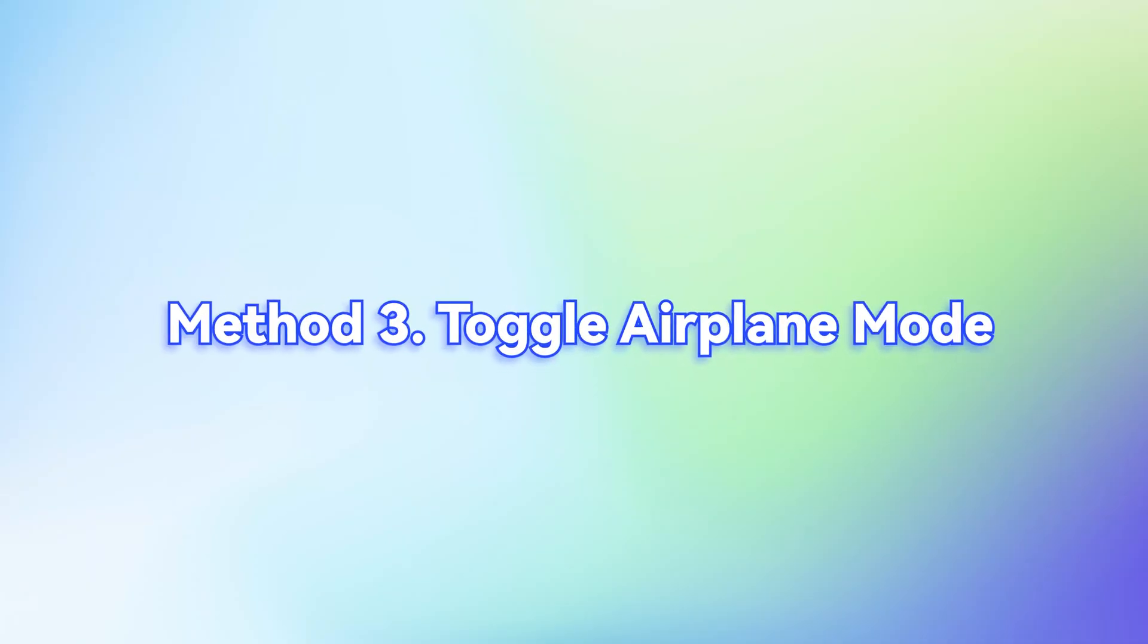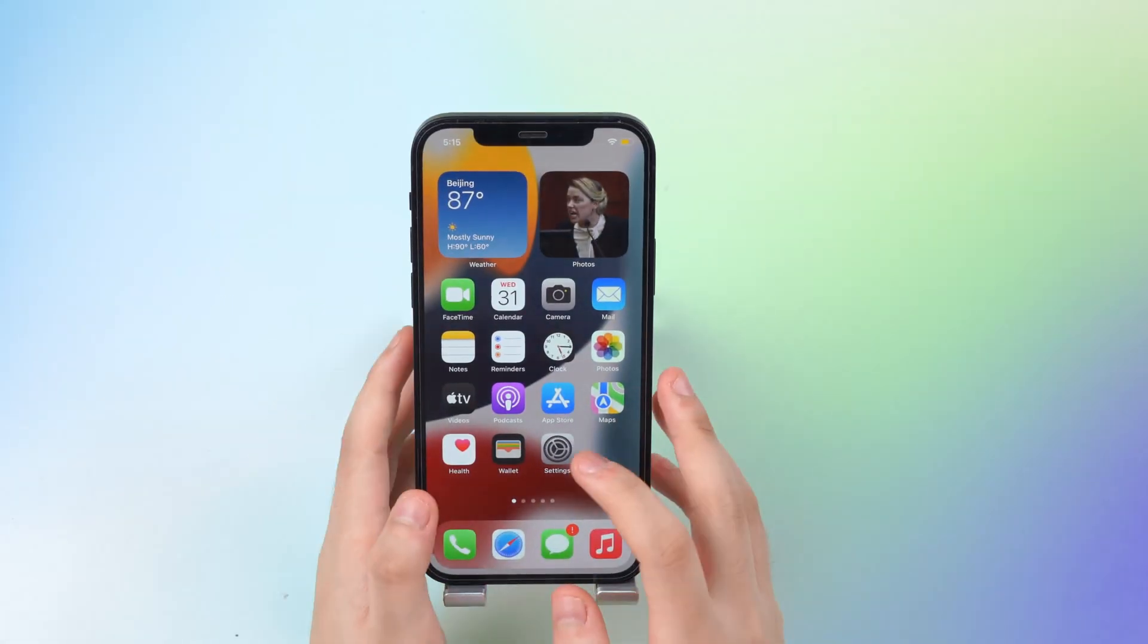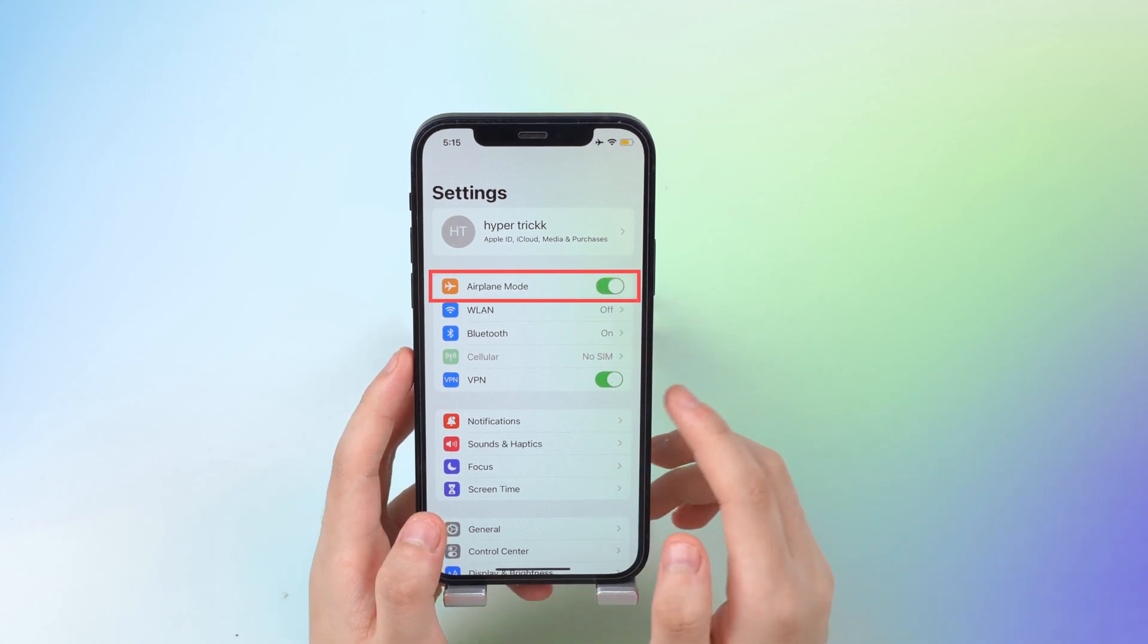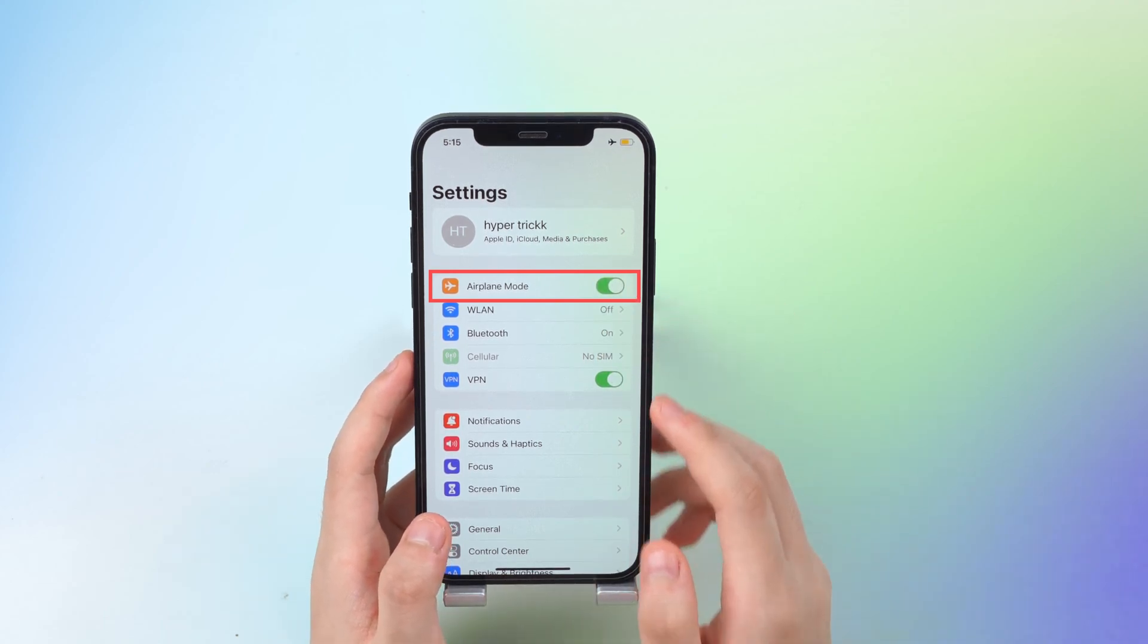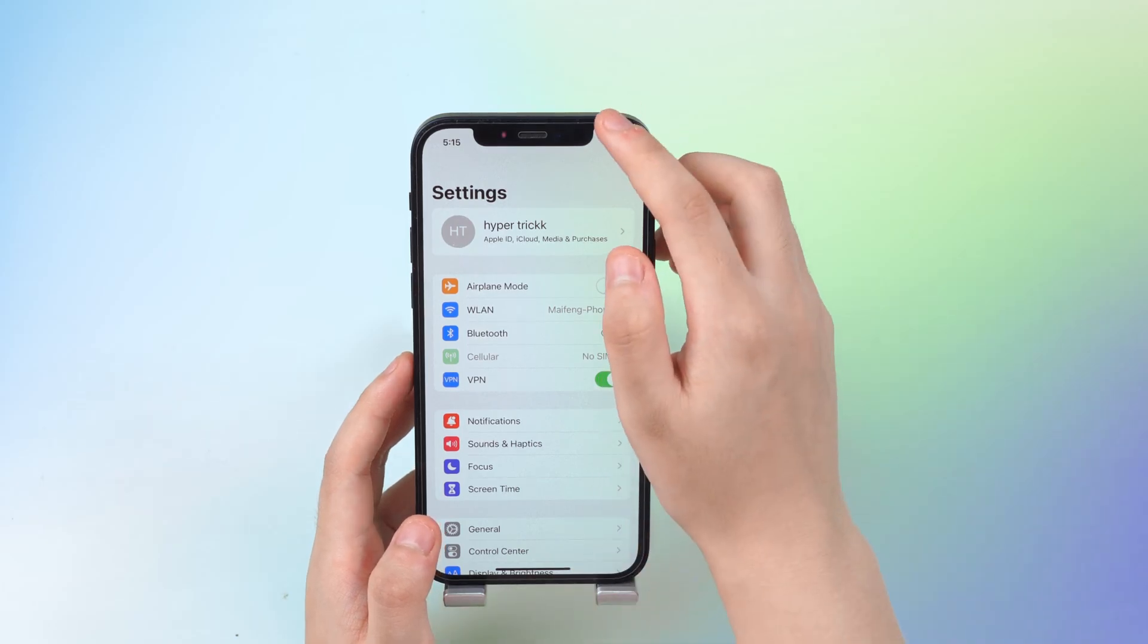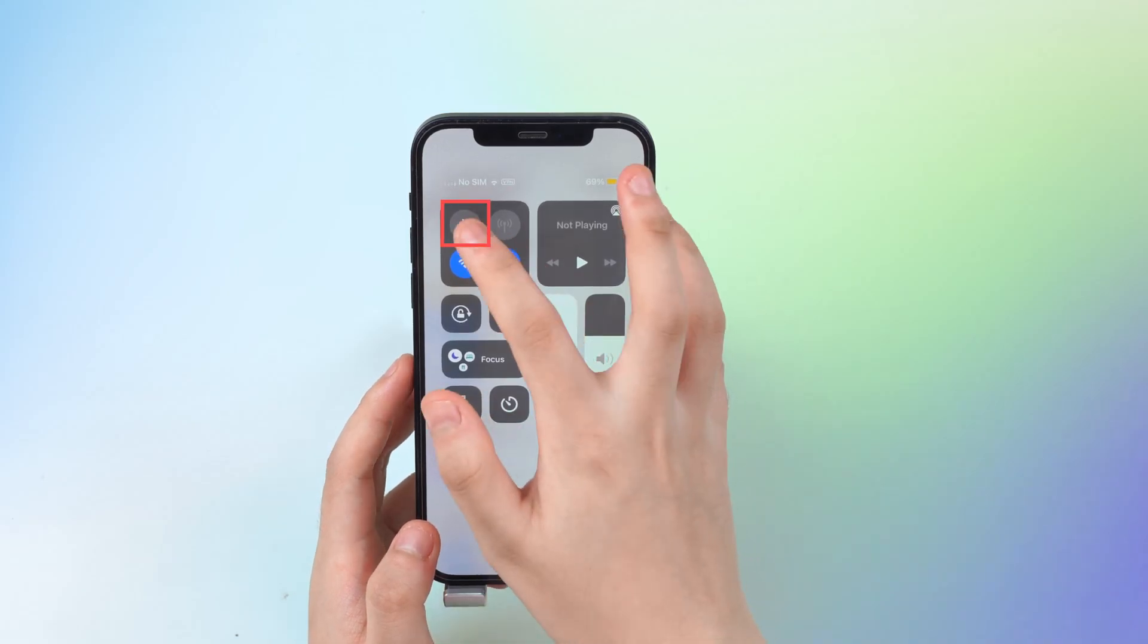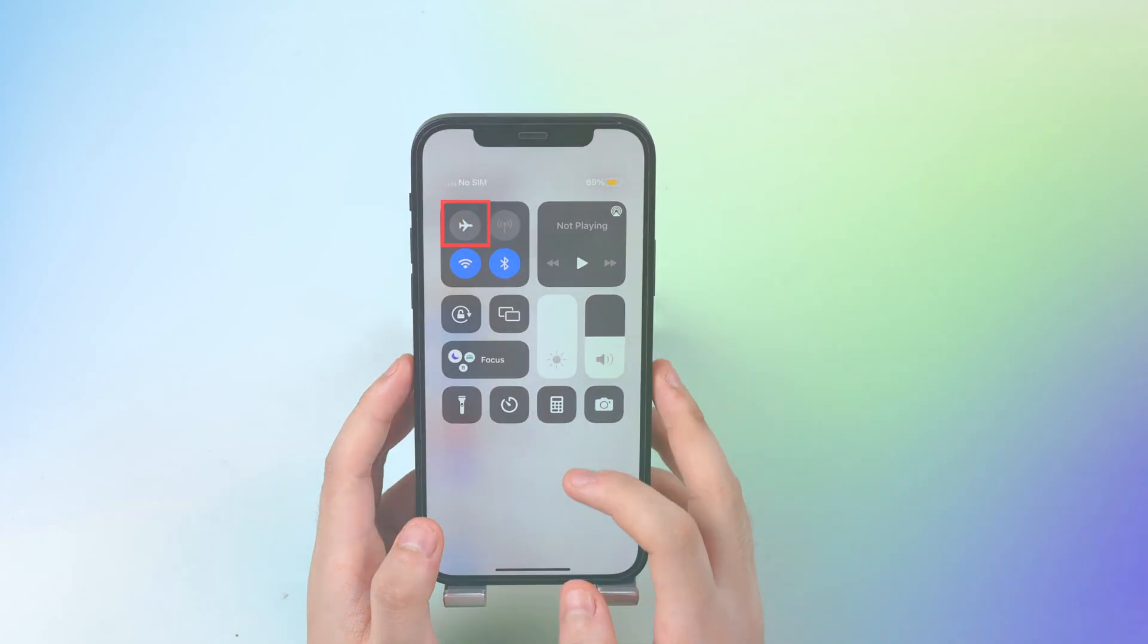Method 3. Toggle Airplane Mode. Find Airplane Mode in the settings and turn it on. After a few seconds, turn it off. Alternatively, you can scroll down the control center and tap the airplane icon to turn it on and then turn it off.